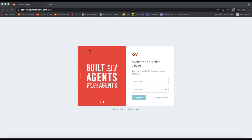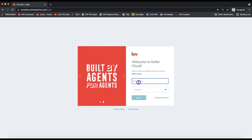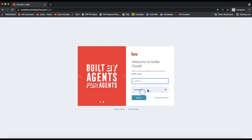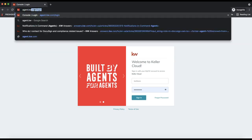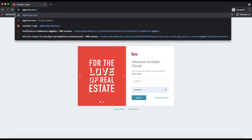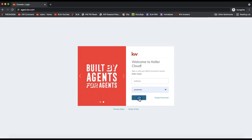First thing we need to do is log in to Command. That will always be the first thing you need to do when starting a transaction. So I'm logging in to agent.kw.com—again, that's agent.kw.com to go ahead and log in to Command.